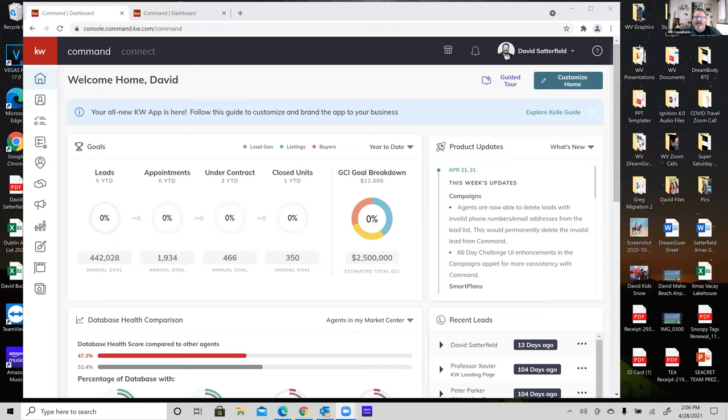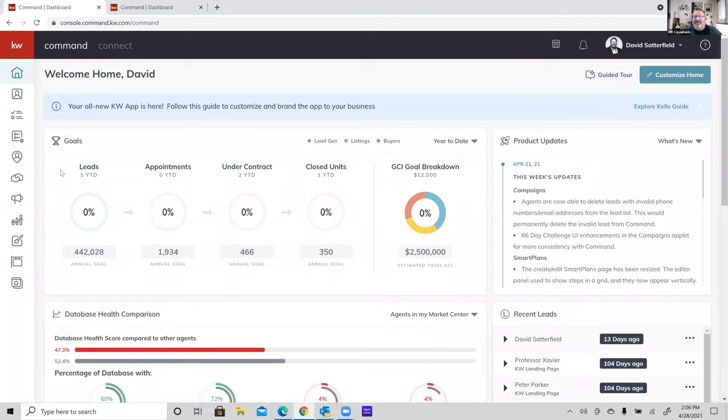Let me get a screen share going. Can everybody see that? I'm getting nodding heads and thumbs up — those are good. Feel free to come off mute and throw out any questions as we go along. The nice thing about a smaller class size is you don't have to push off the Q&A until the very end.